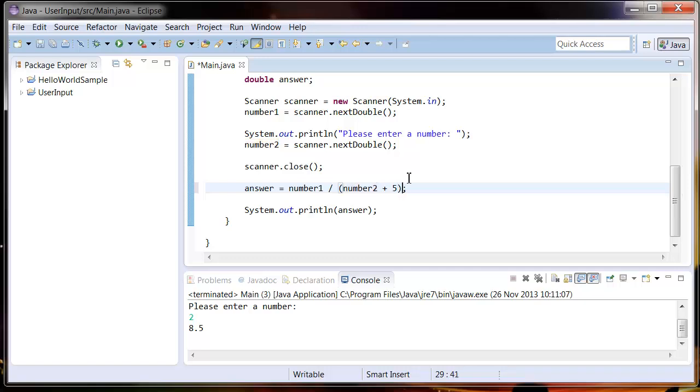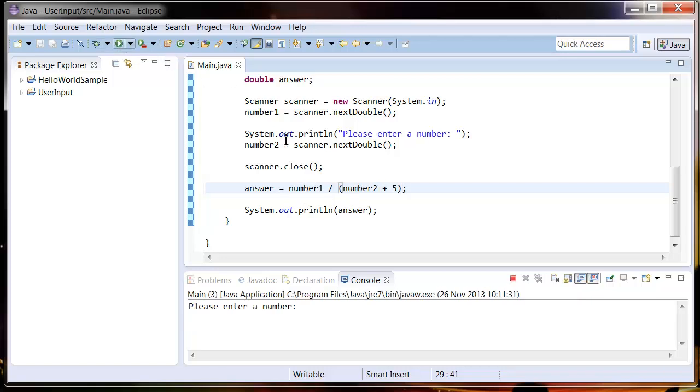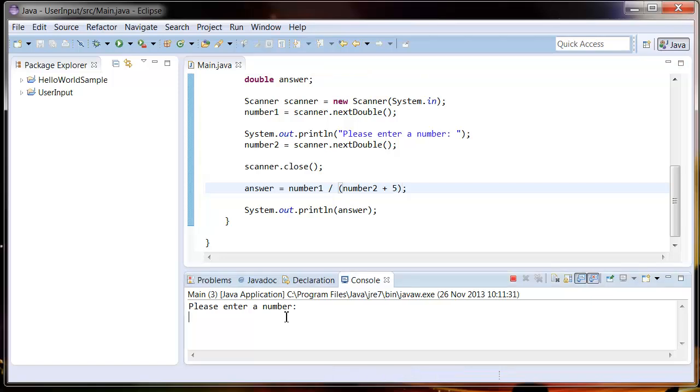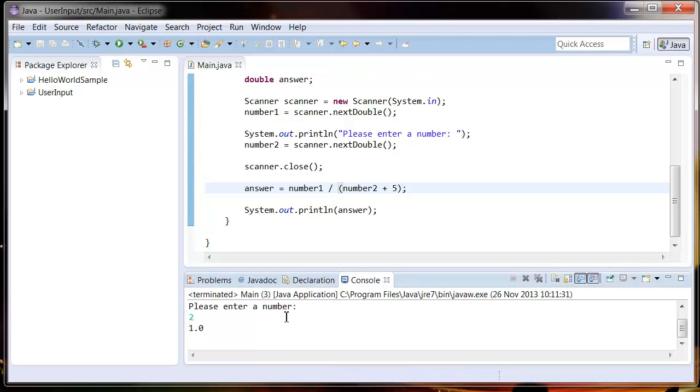Then it's going to work out number2 plus five first, then divide number1 by our result. So let's just try that. Seven divided by two equals one, because it's done seven divided by seven.